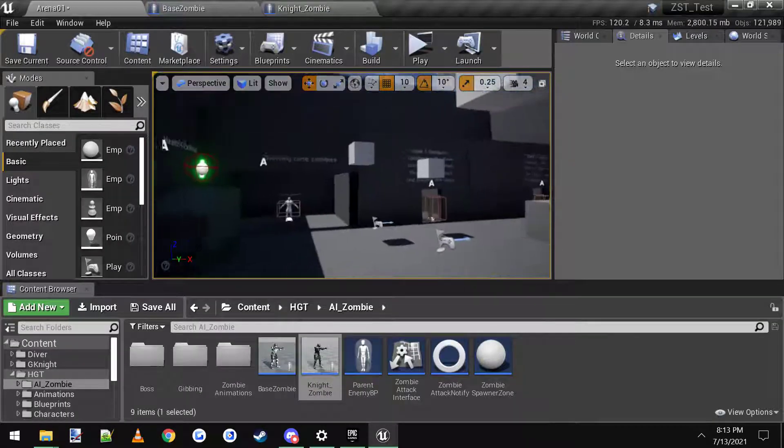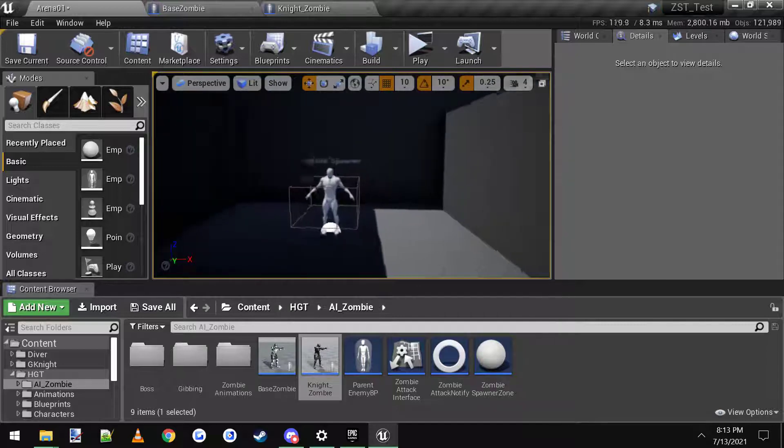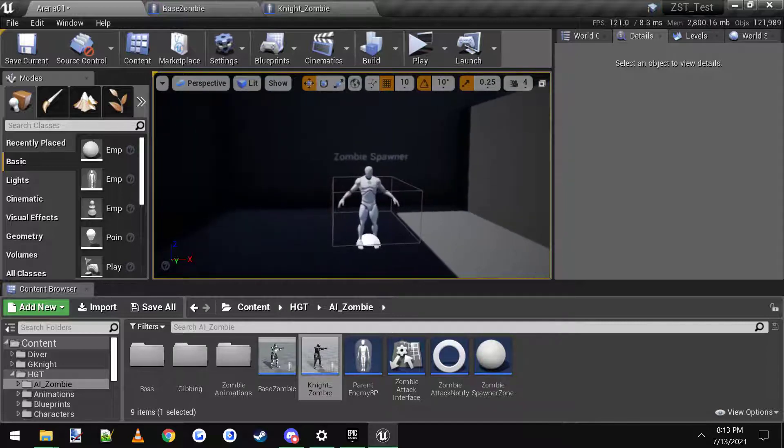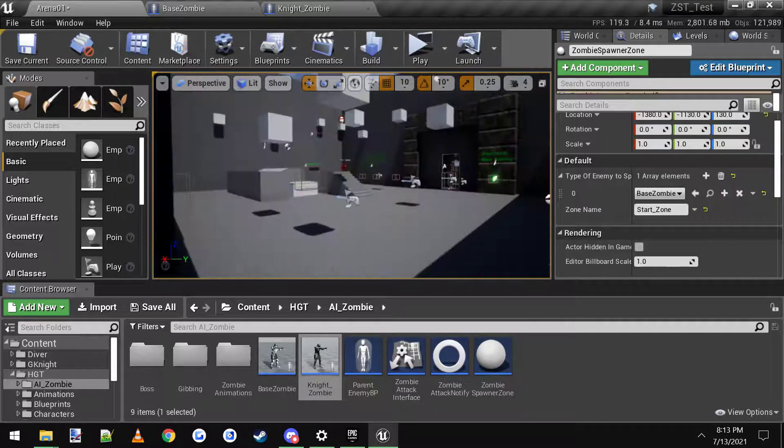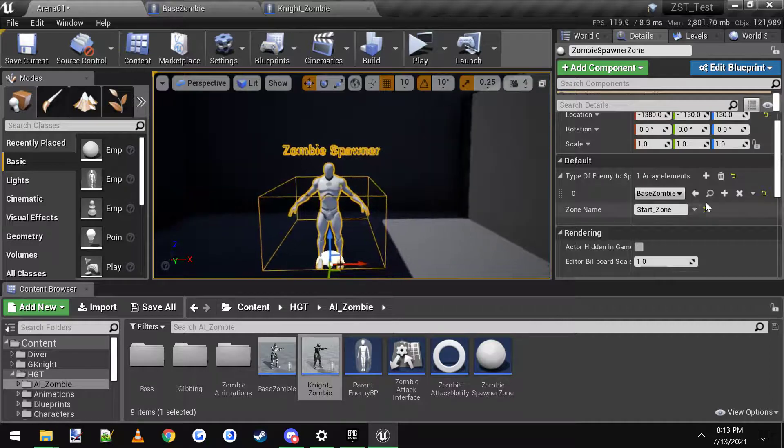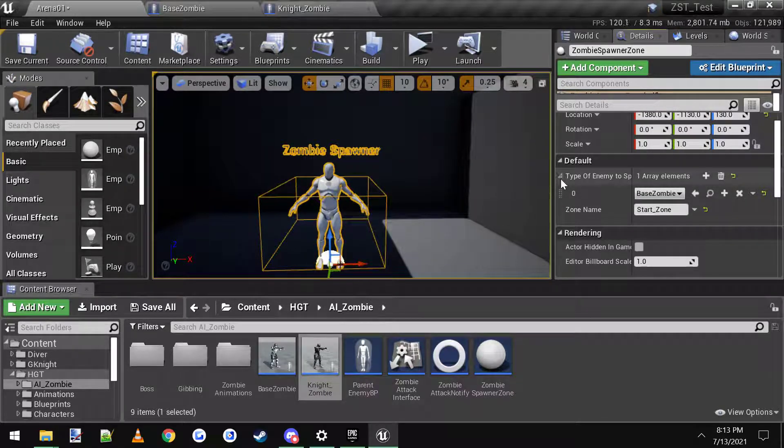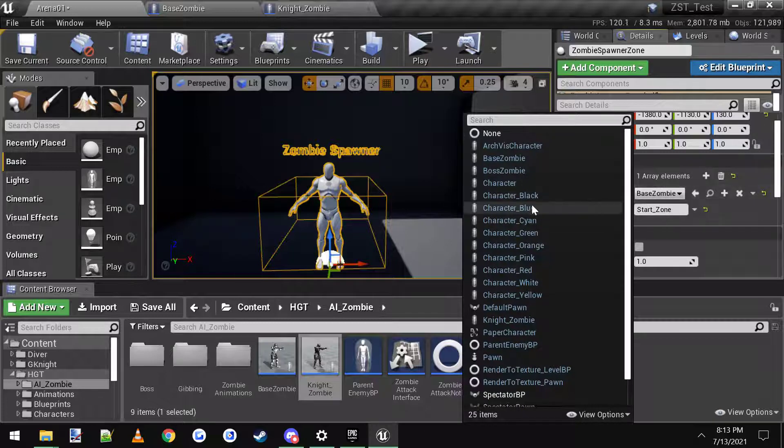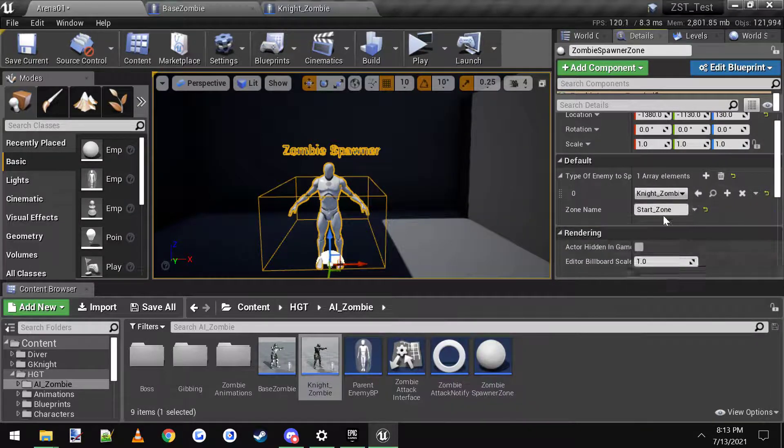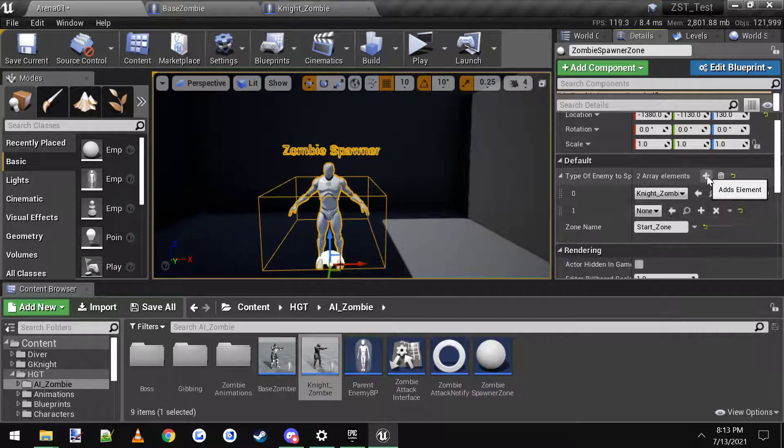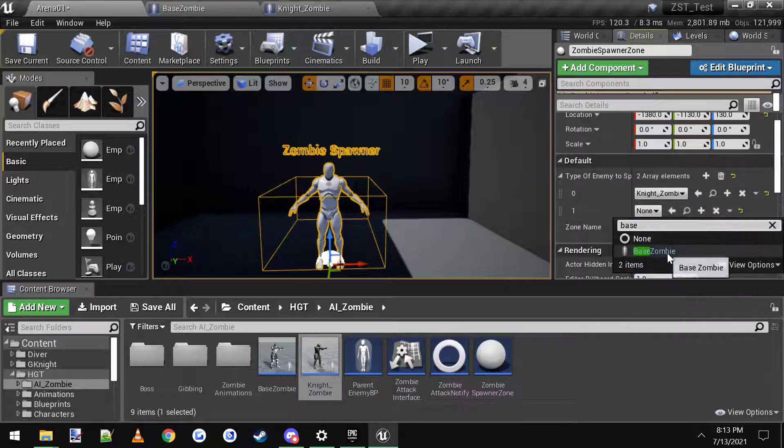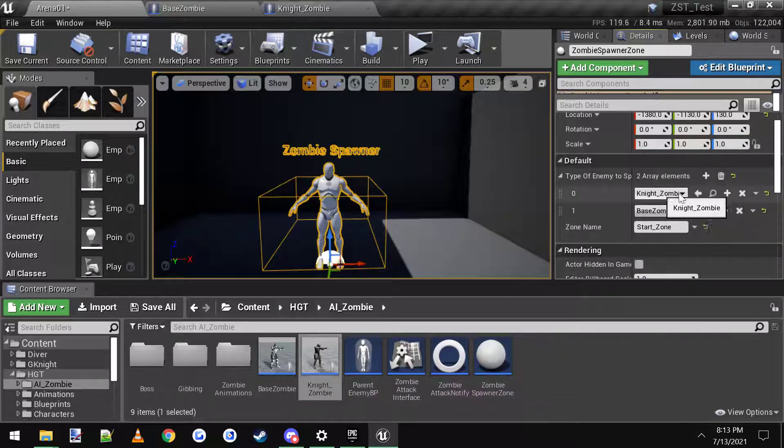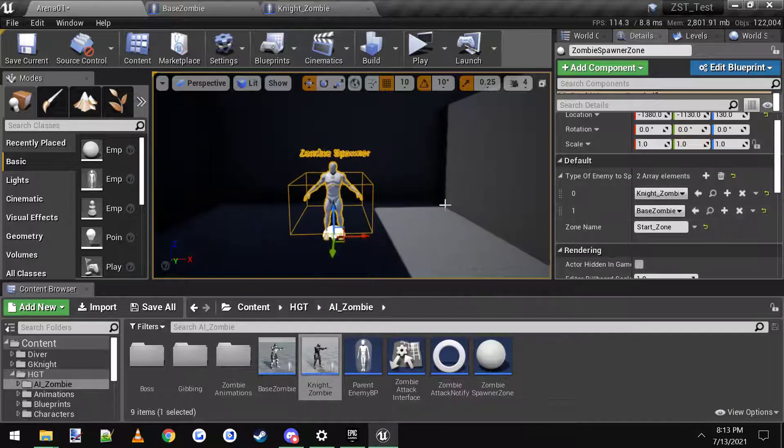And if you're using the template, you can come over here to any of these spawners. There's multiple in your levels. Here's the one in the start room, and you just come over here to type of enemy, click the little drop-down and change, instead of a base zombie, let's use the knight zombie. We'll click that. You can also click this right here, and you can add base zombie, and it'll spawn knights and base zombies.